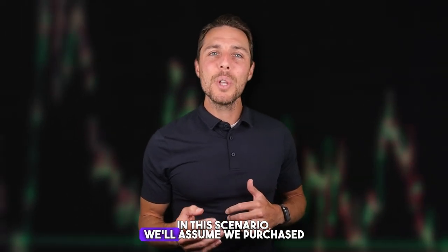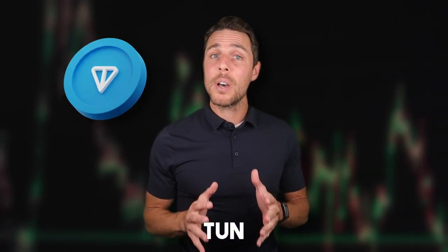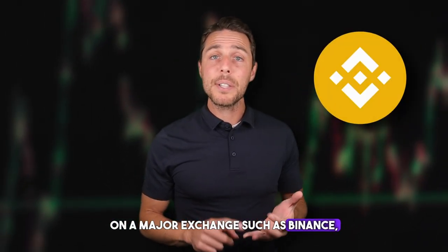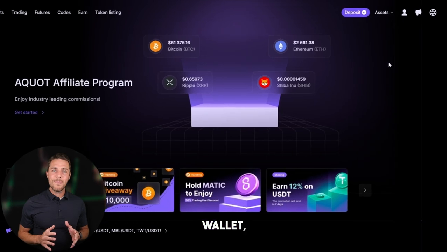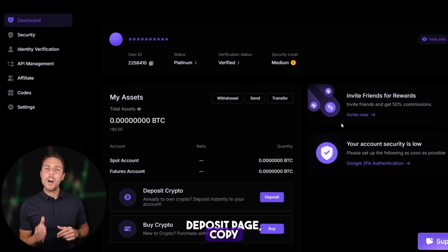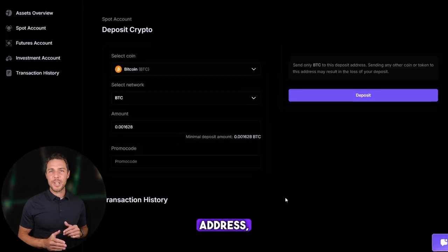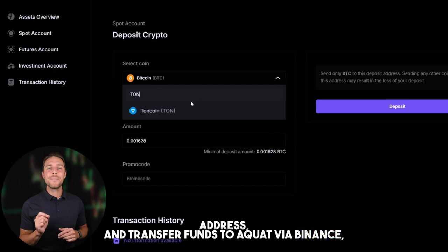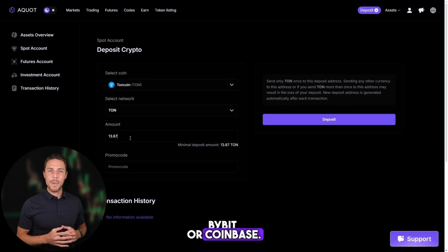In this scenario, we'll assume we purchased TUN on a major exchange such as Binance, Bybit, or Coinbase. The next step is to transfer the acquired TUN to AQUAT. Go to the wallet, select the deposit page, copy the TUN address, and transfer funds to AQUAT via Binance, Bybit, or Coinbase.